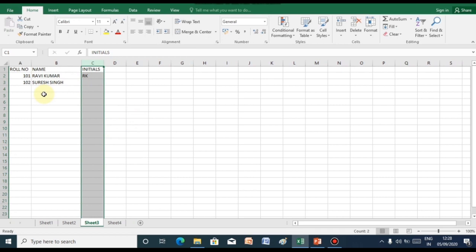So now children, we are going to see autofill and flash fill features of MS Excel.